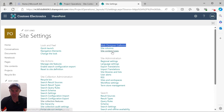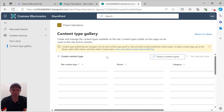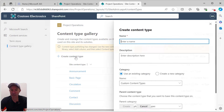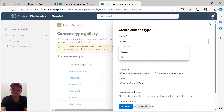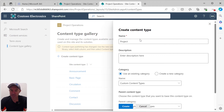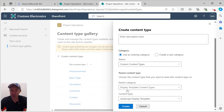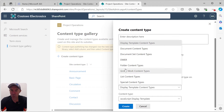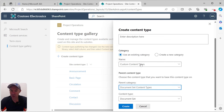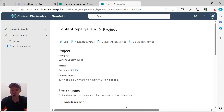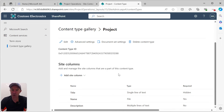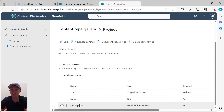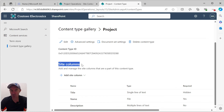Under web designer galleries, we click inside site content types, and then we're going to create a content type called Project. We'll come down to the parent category, choose document set content types, and choose document set as the parent content type, then hit Create. That's now created and we've got Title, Name, and Description as our site columns by default.